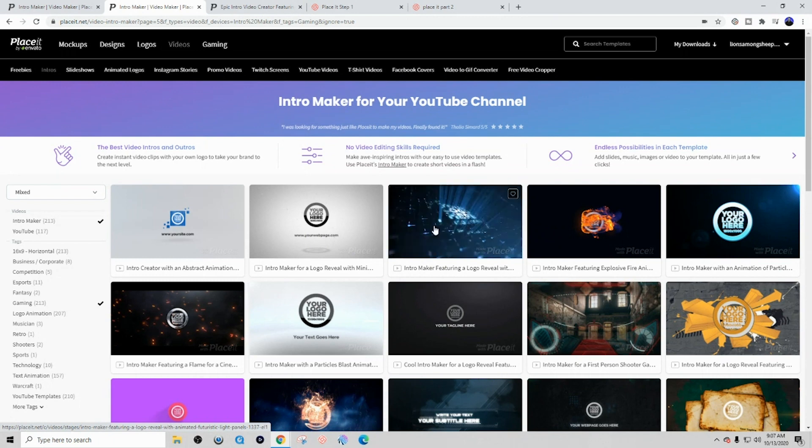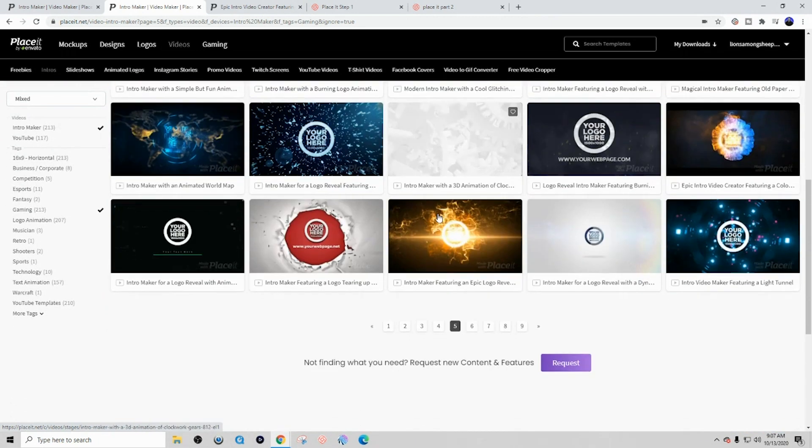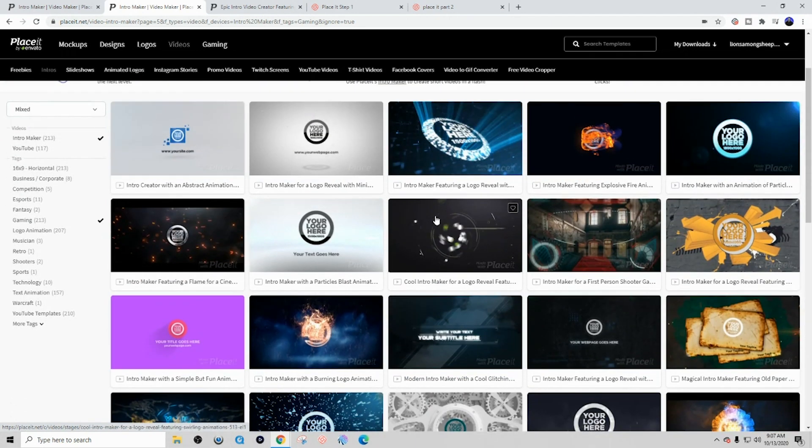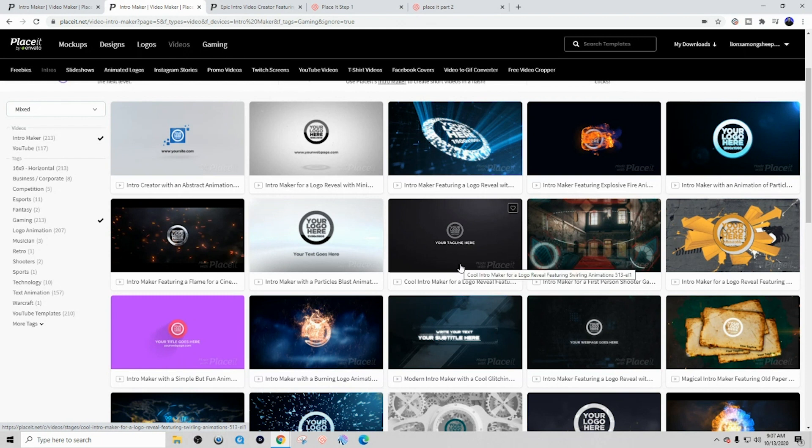And now you can see all the available templates that we have to be able to choose from. One of the things that I love about Place It's video intro maker is the fact that they do all the work for you. They've created all the animations, all the design.